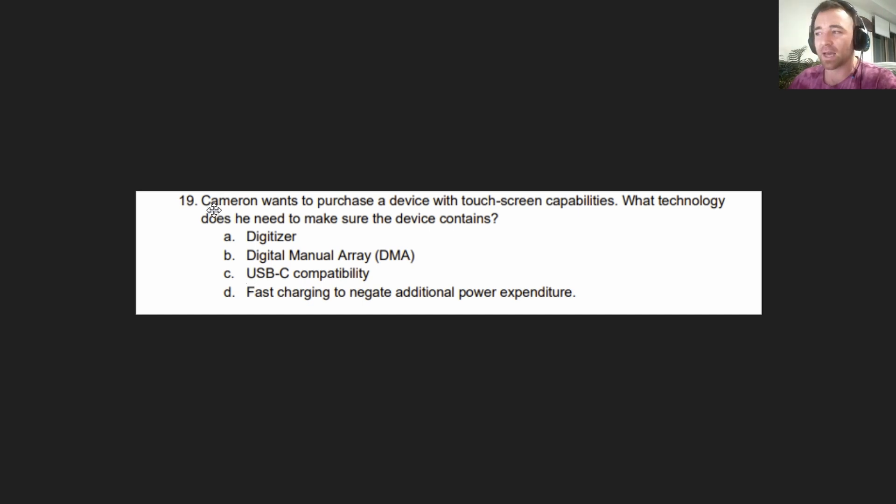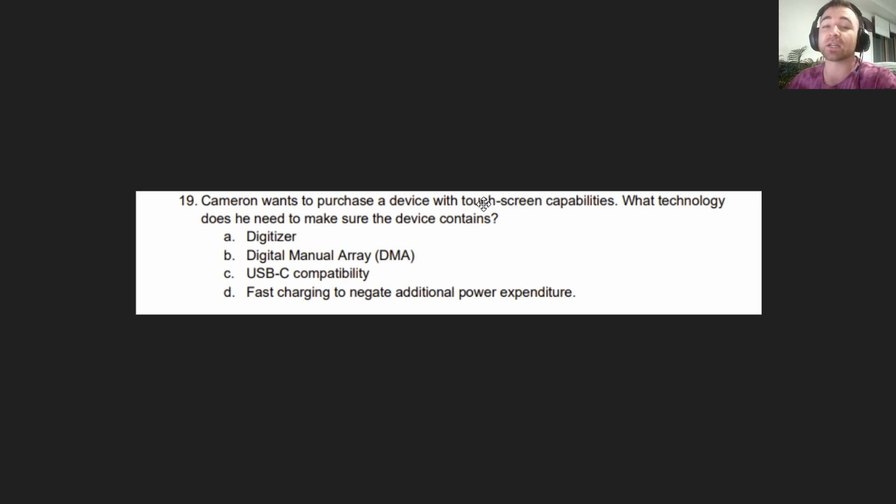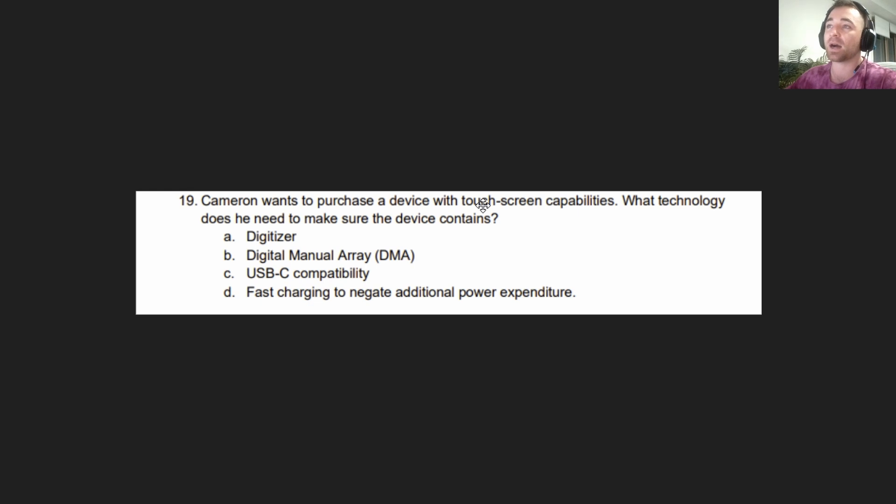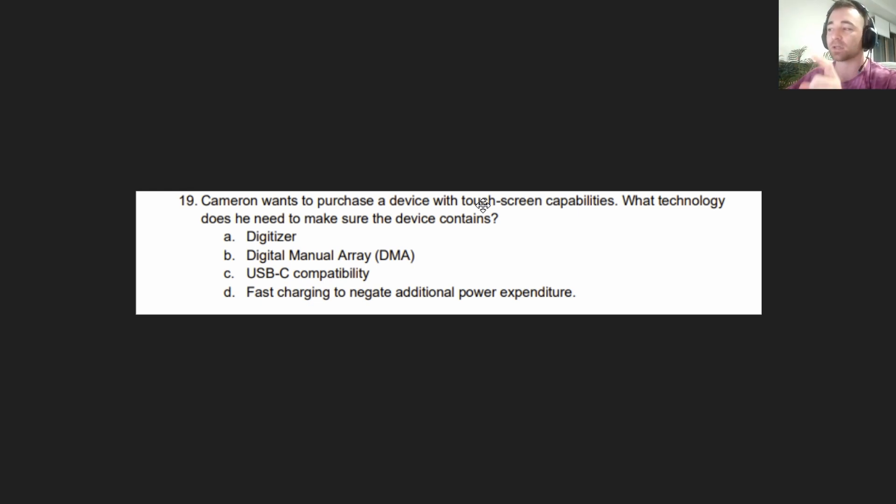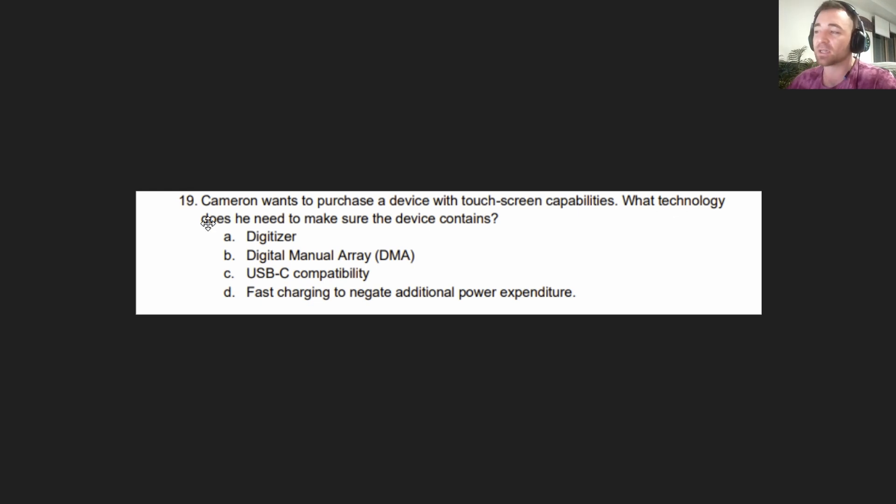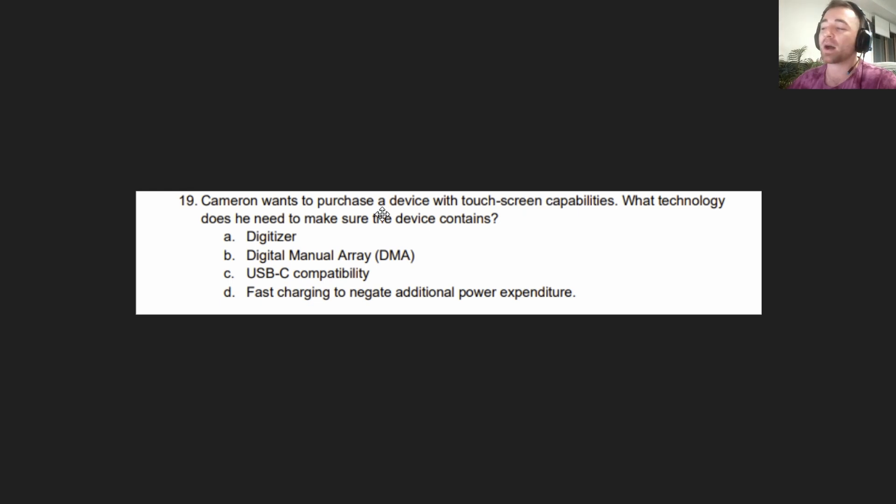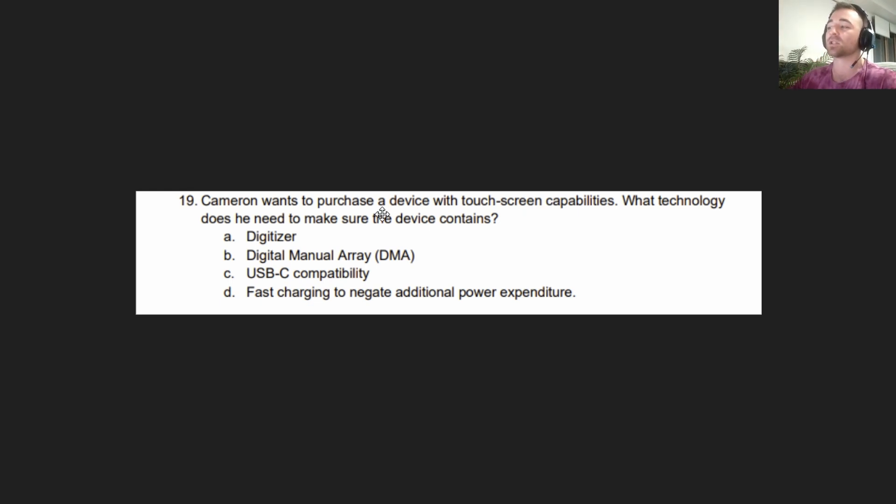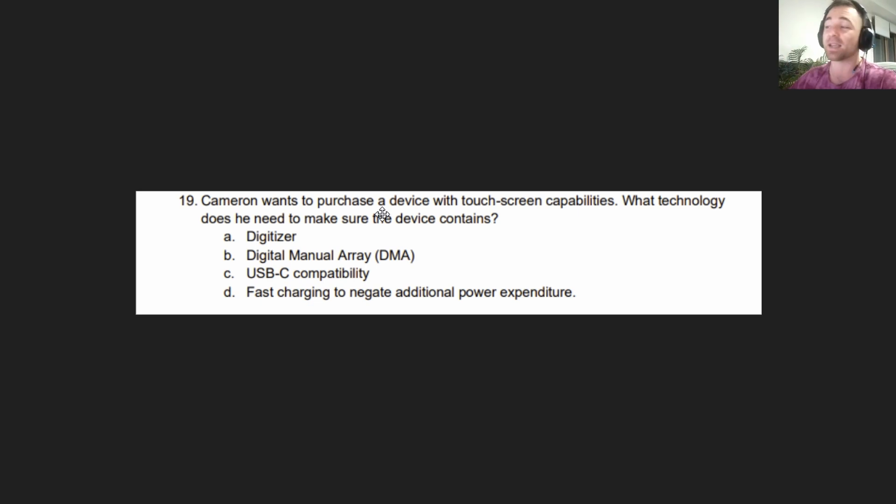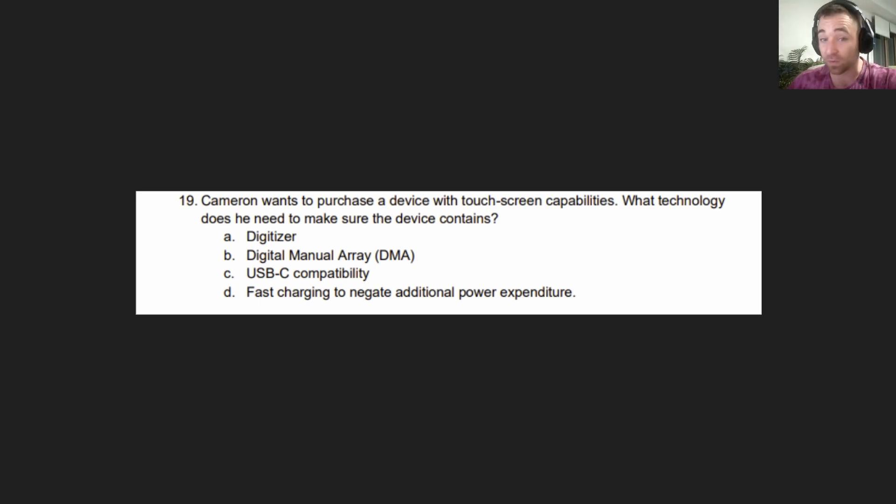Cameron wants to purchase a device with touchscreen capabilities. He doesn't want a device that if you buy an additional third party piece of equipment could have. The device has to have touchscreen capabilities. What technology does he need to make sure the device contains? There is nothing about buying a third party. It's specified what technology should that device contain, which is how we know digitizer is the right answer.